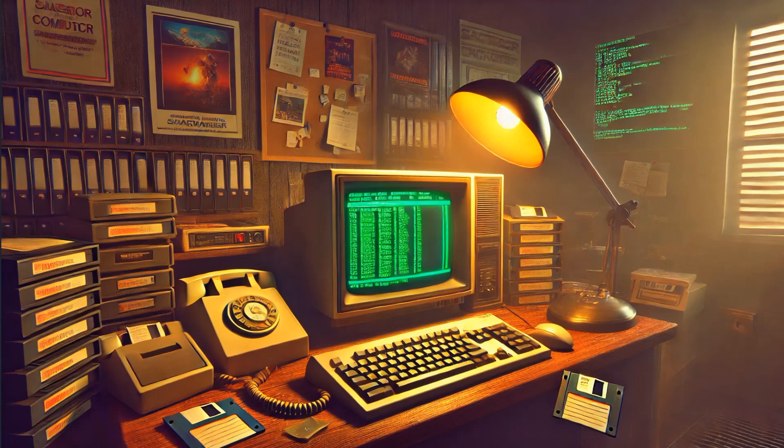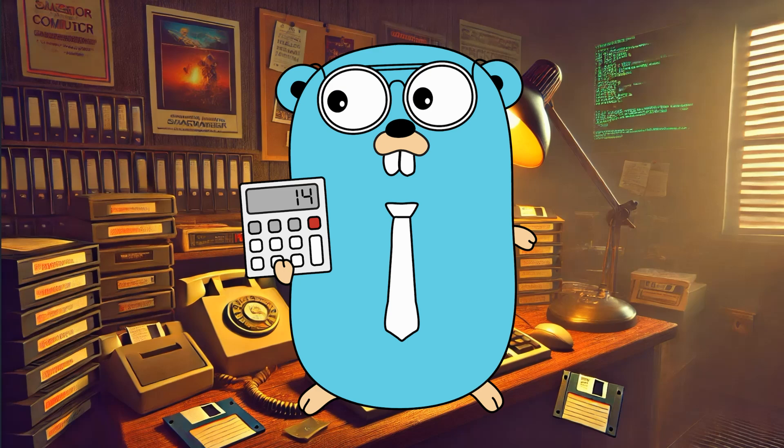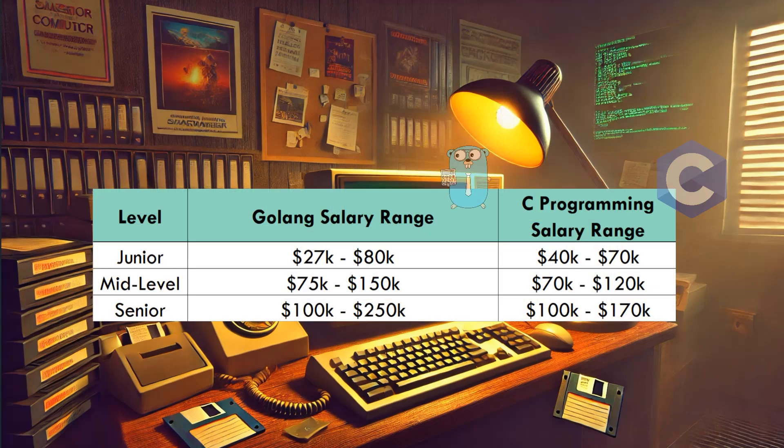A bit more old school - that fits C very well, a language that was created in the 70s. And in my opinion, Go takes the win here again with more opportunities to work from anywhere. Okay, let's break it down by experience level because we've all got to start somewhere, right? You've got three levels: junior, mid-level, and senior.